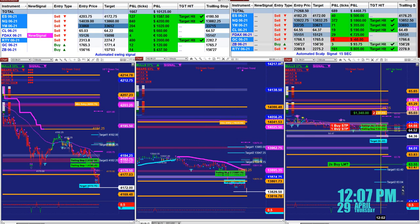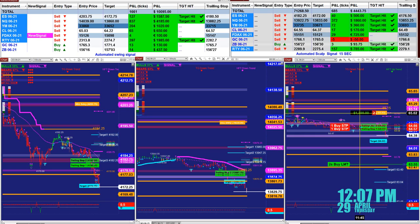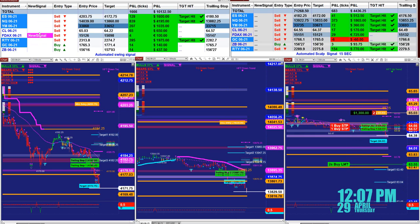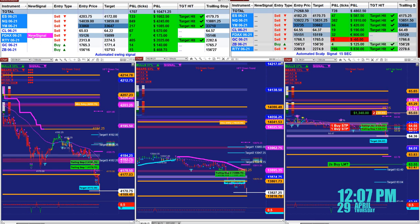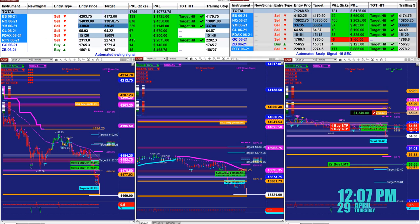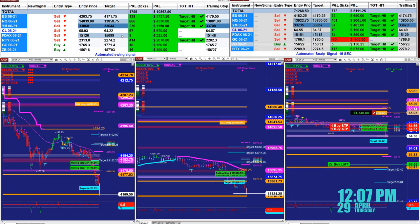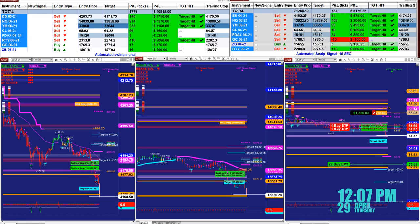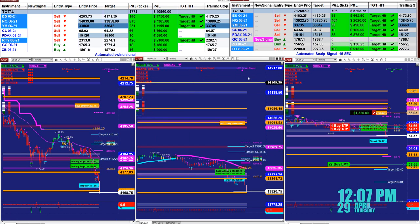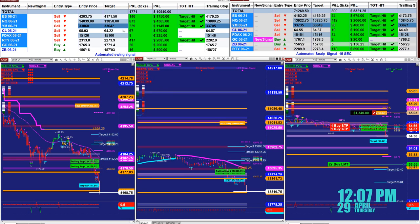We still have one more trade on the CL, and now as you see on the left upper corner, we have an automated signal on the DAX — a sell position at 5126, target 15099. This is one type of auto trade based on one minute, from the last entry signal, not the whole day — just the last entry signal.